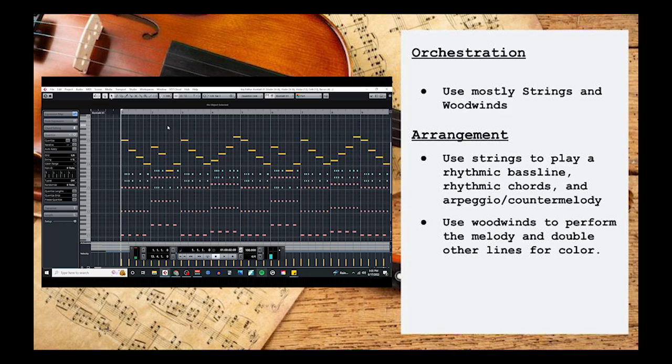Last but not least, I gave the first violins a simple countermelody or arpeggio that moves a little slower than the other string layers, by using quarter notes instead of eighth notes.